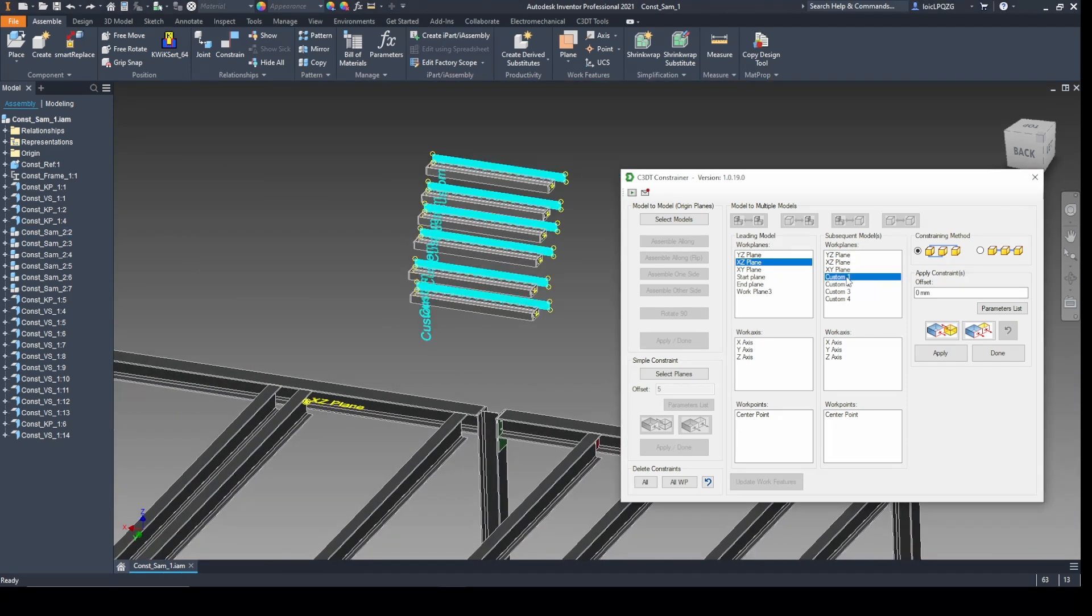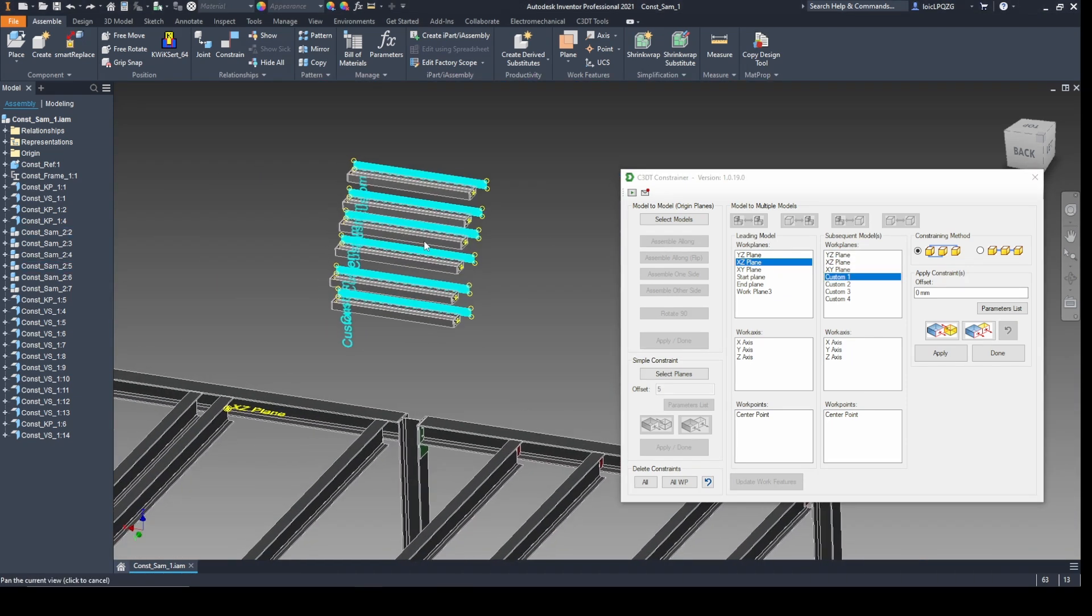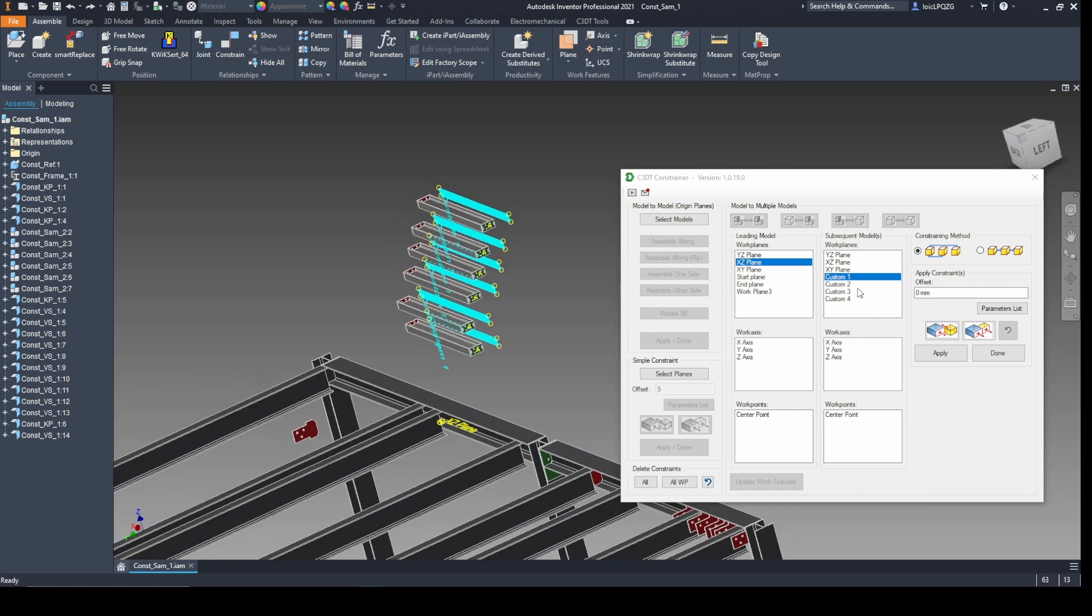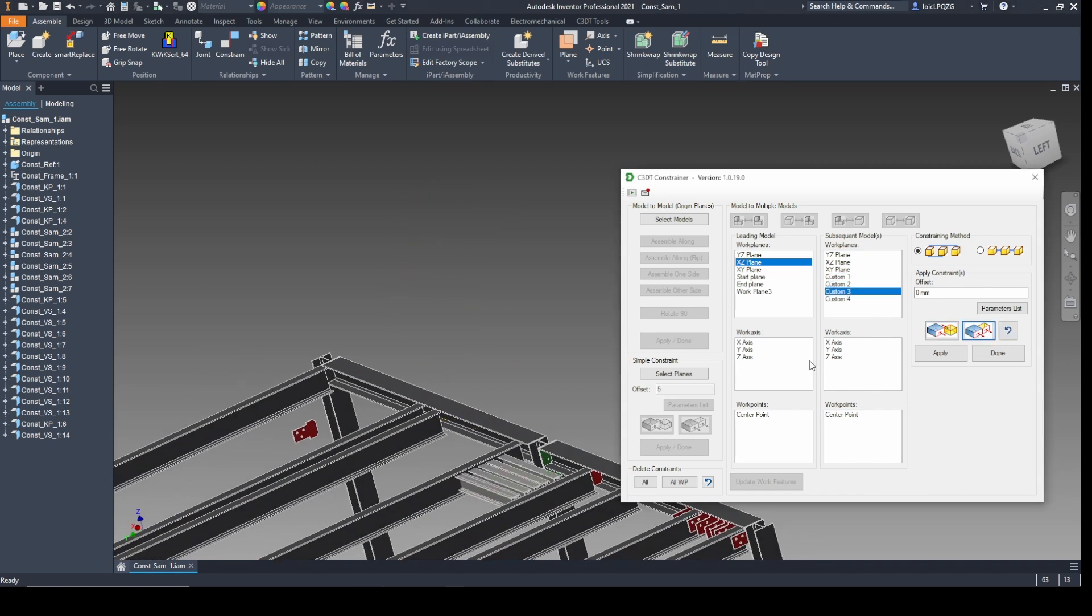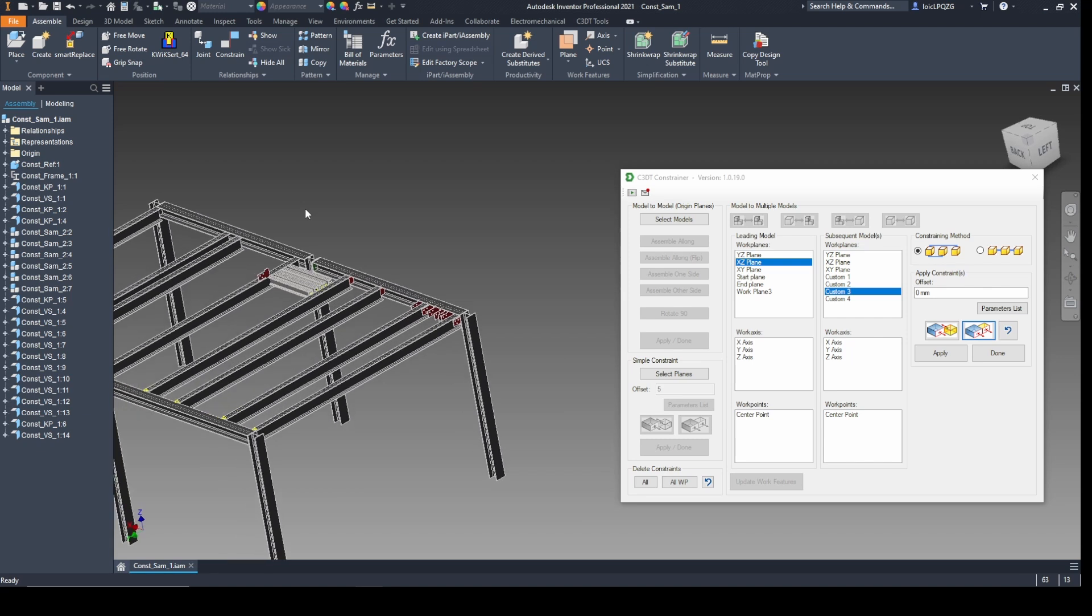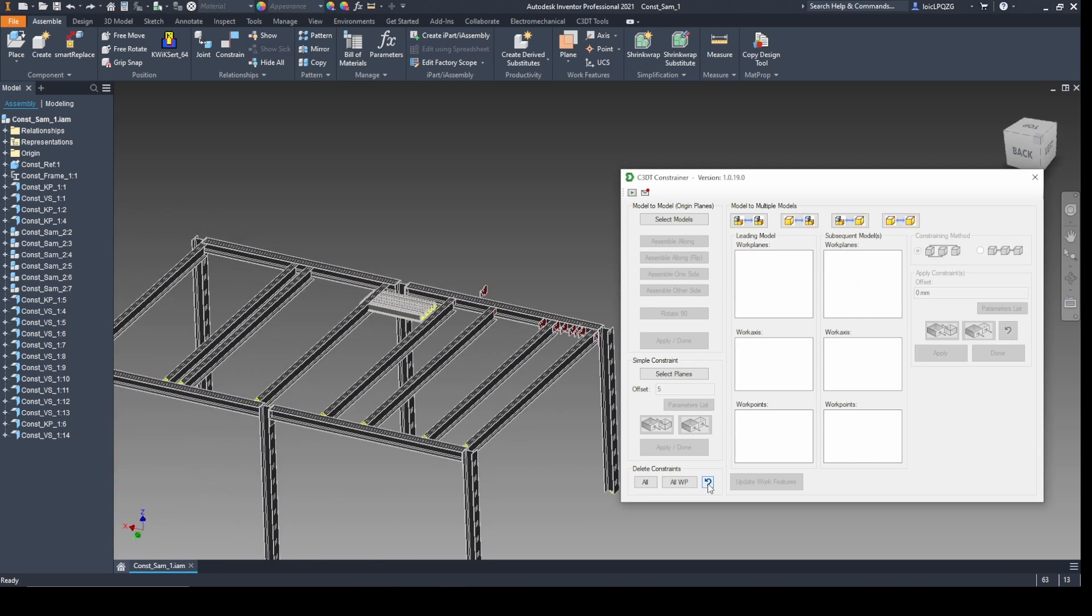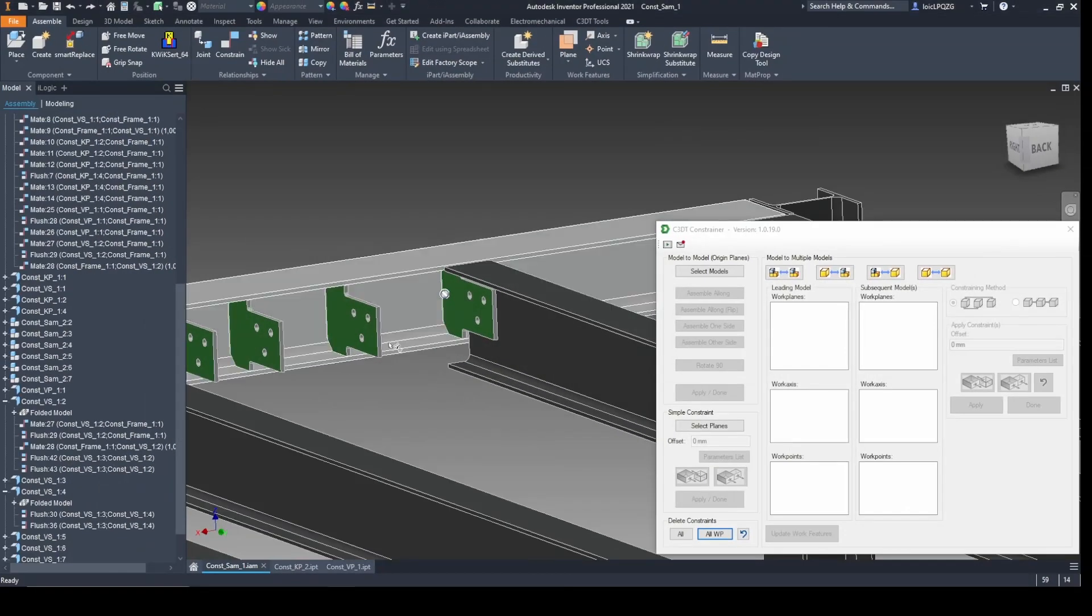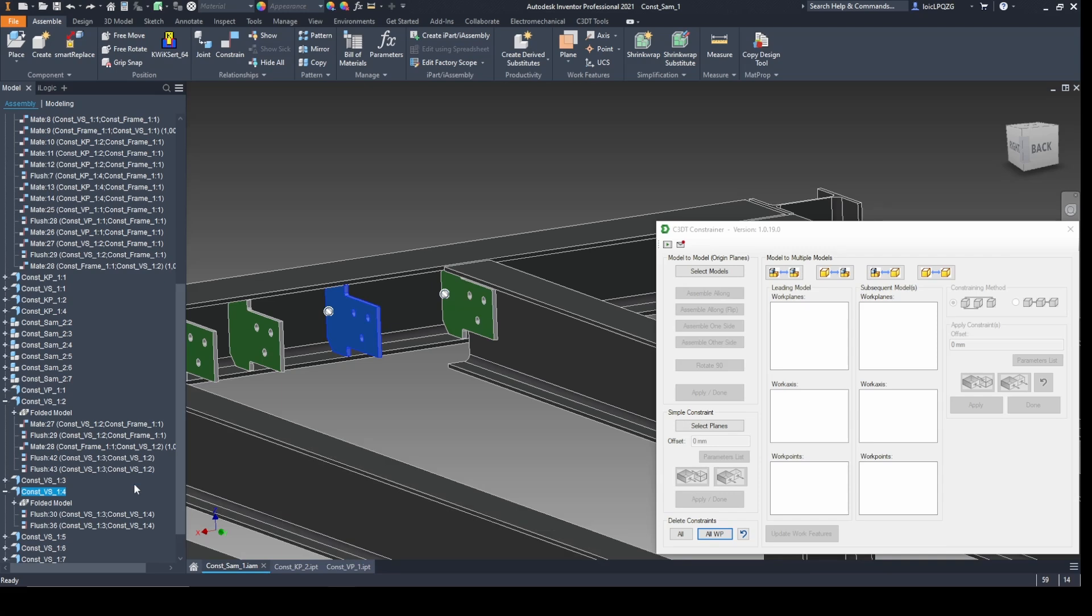Delete constraints instantly. Keep your designs flexible with powerful constraint management tools. Undo with ease and instantly reverse your most recent constraint. Free up models and delete all constraints for a single model, or clear all planar constraints in one click, giving you a fresh start for new ideas.